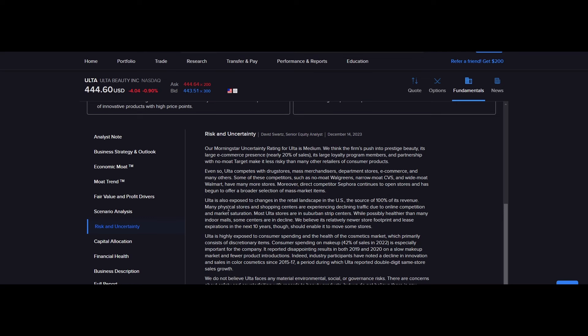Even so, Ulta competes with drugstores, mass merchandisers, department stores, e-commerce, and many others. Some of these competitors, such as no moat Walgreens, narrow moat CVS, and wide moat Walmart. Interesting, they give Walmart wide moat, I guess because of scale economies. They have many more stores. So this is true. All these different competitors they just named off, they're much bigger competitors with more stores selling more products and frankly, a lot more product categories. Ulta's very specialized into what they're selling.